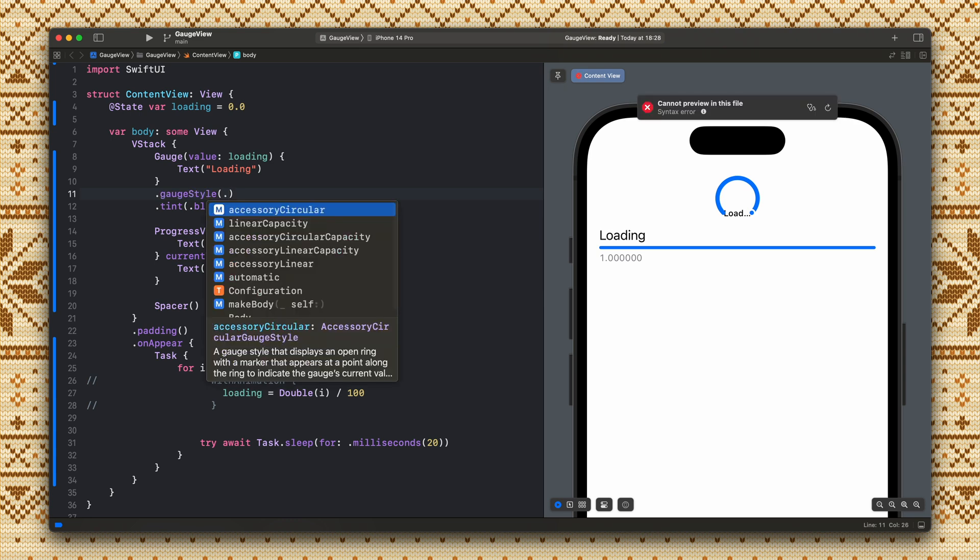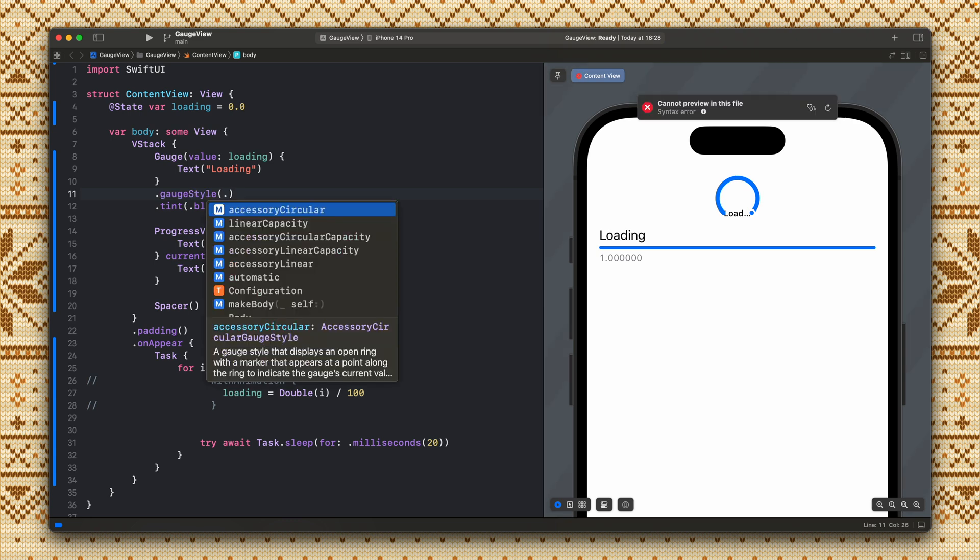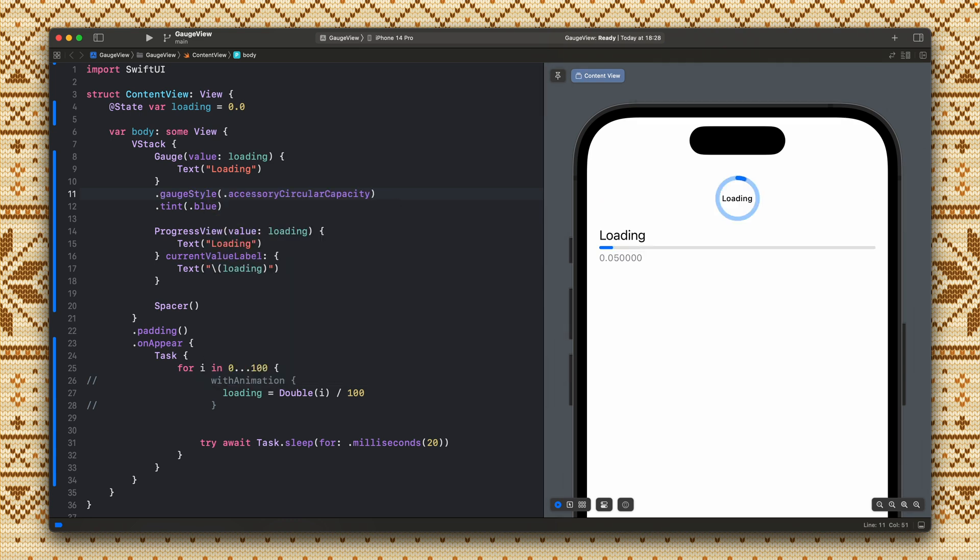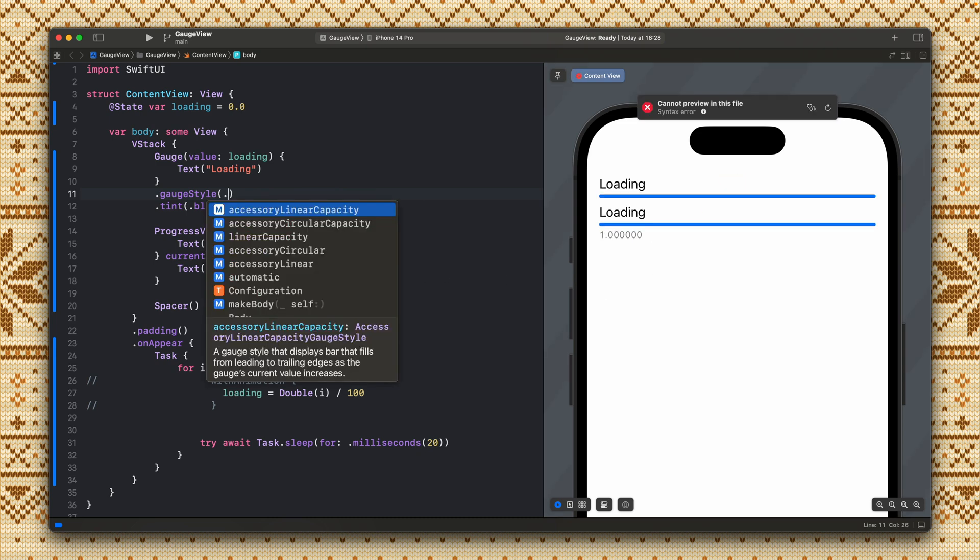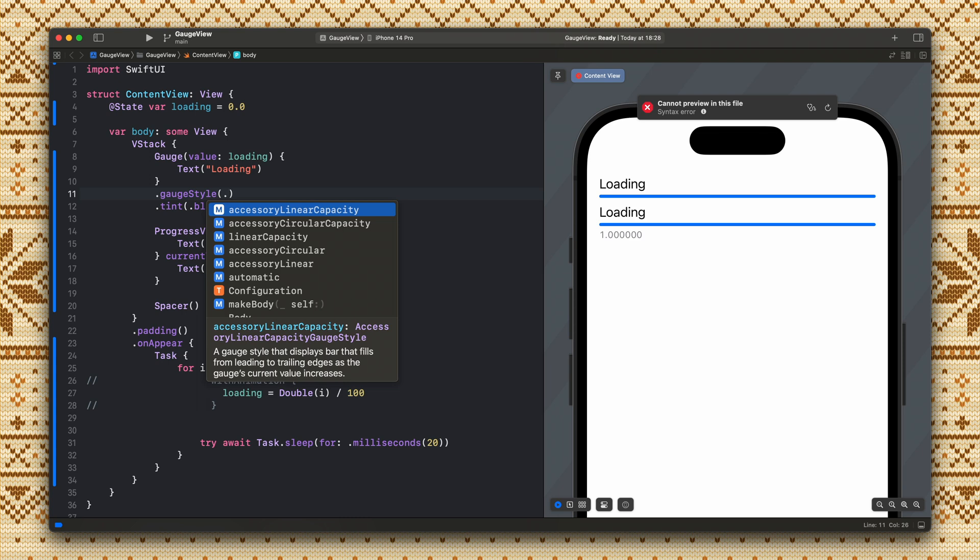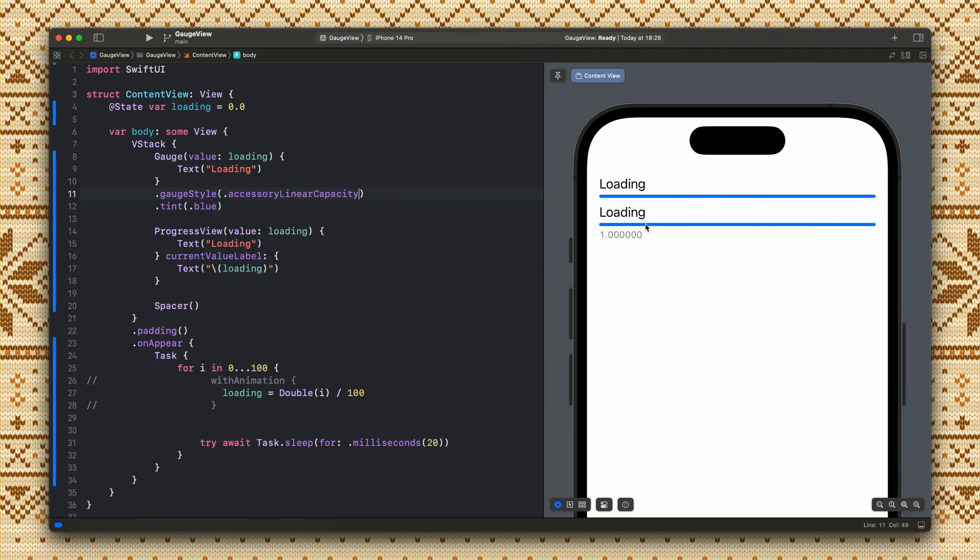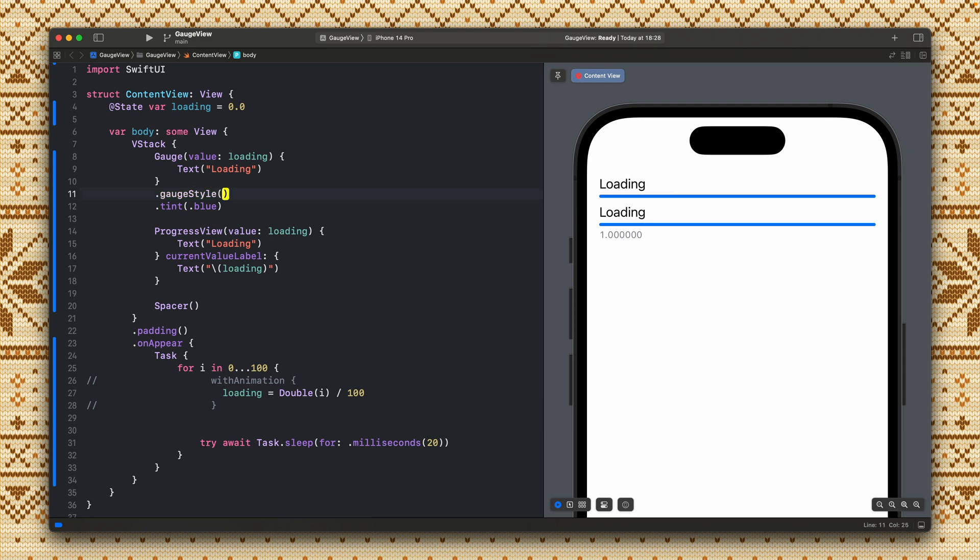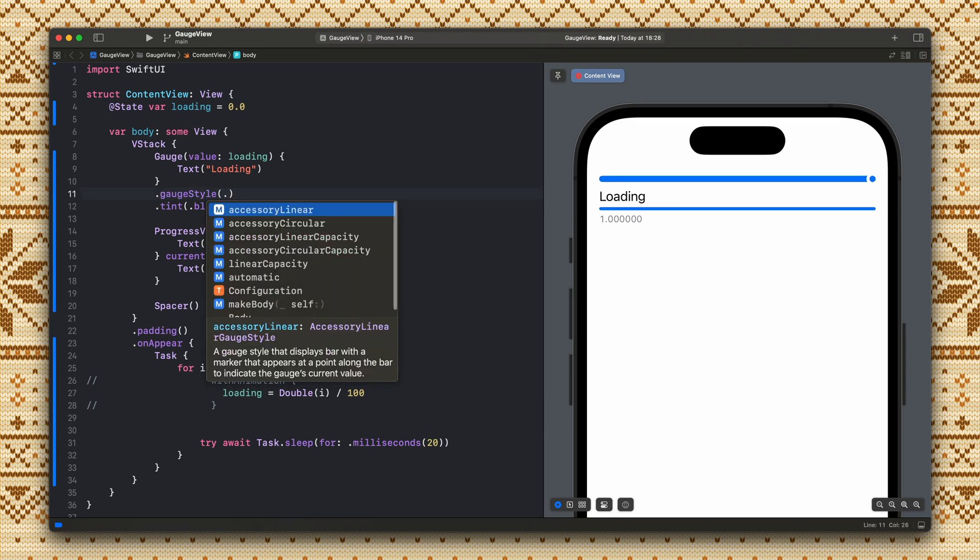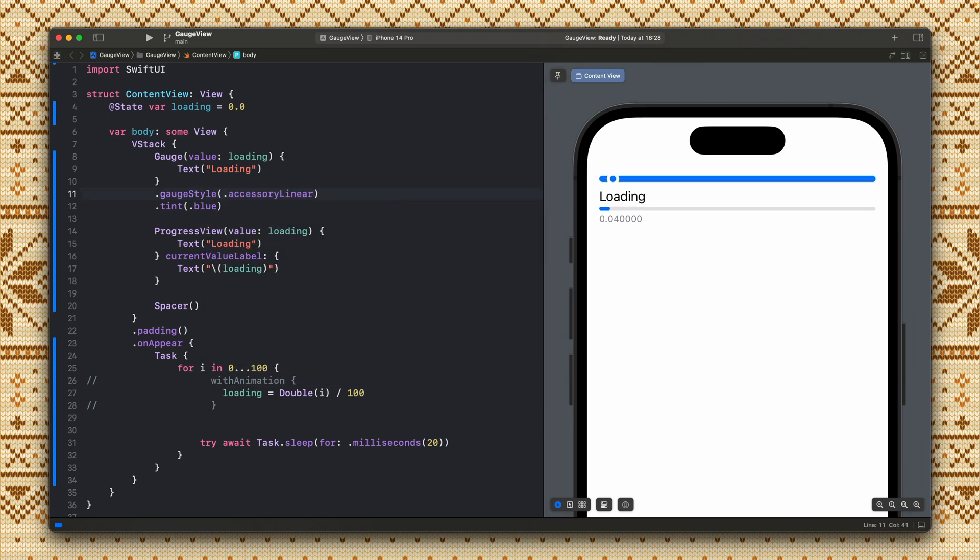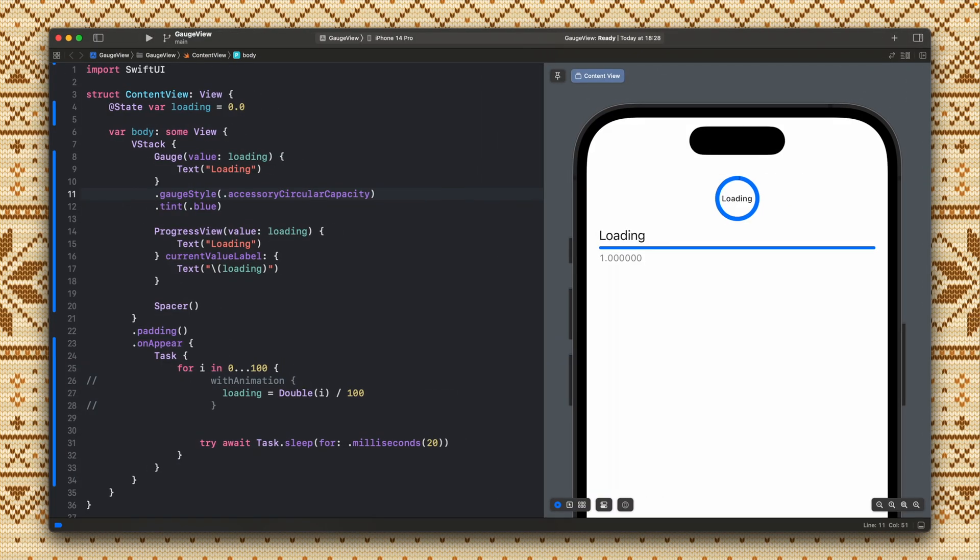Here are also available different versions like this one. As you can see now it fits. Accessory linear capacity. This looks almost the same as the progress view. Accessory linear. Okay so those are all the different gauge styles.